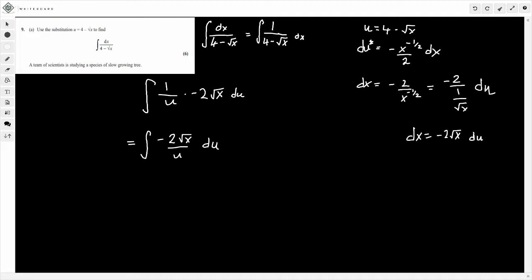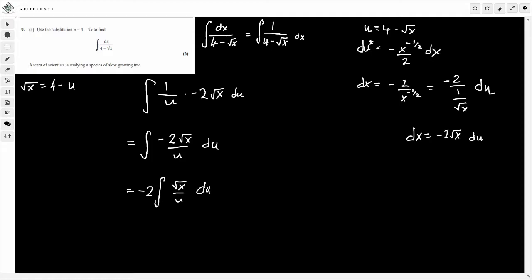At this point, we move the constant minus 2 outside the integral. So this becomes minus 2 times the integral of root x divided by u, du. Now remember, if u equals 4 minus root x, then root x equals 4 minus u. So now we have minus 2 times the integral of 4 minus u, divided by u, du.